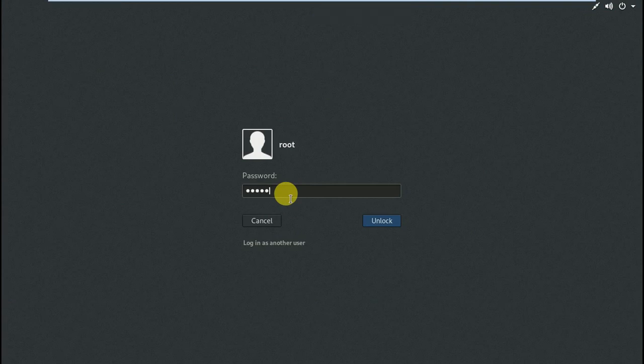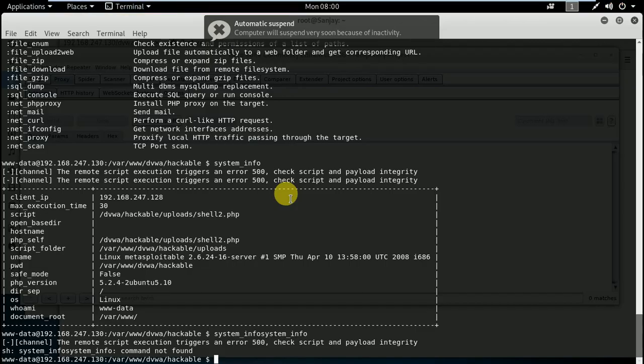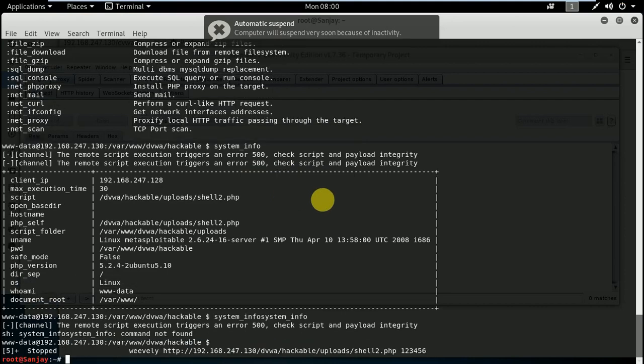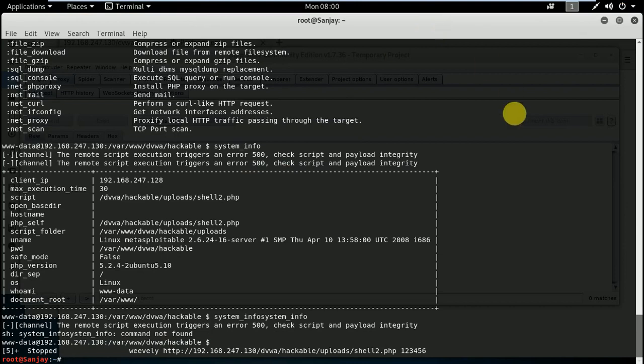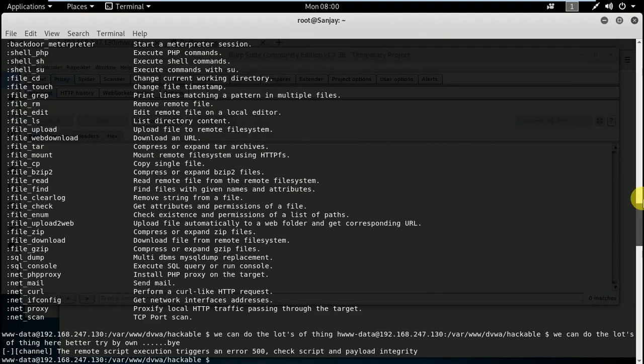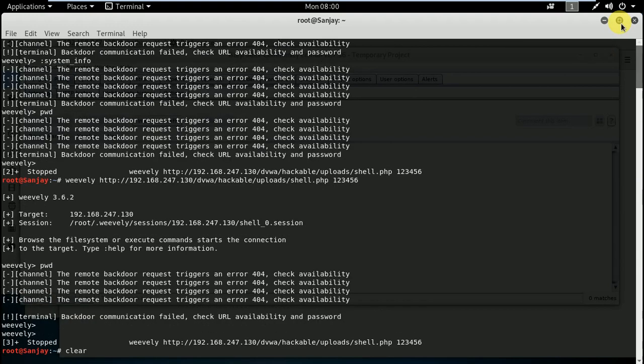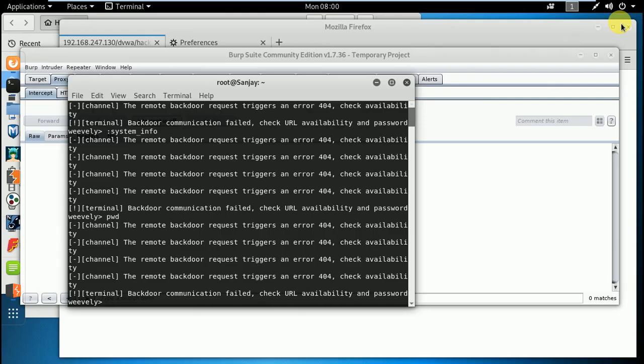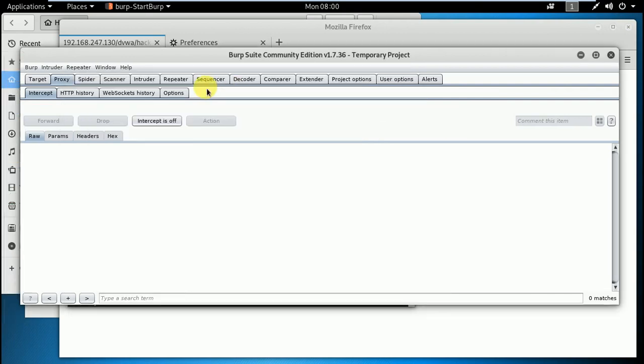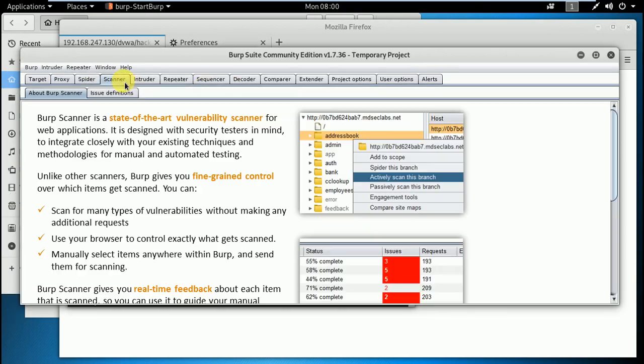We are moving to the next level of file upload. In the last lecture, we saw that it was filtering the file content type jpg, so we intercepted with Burp Suite and modified that filename with shell.php. We uploaded it successfully and the website accepted it and we exploited. Now, what if...